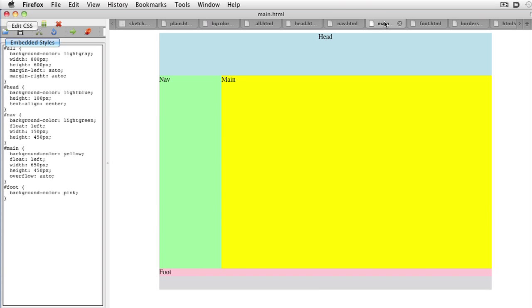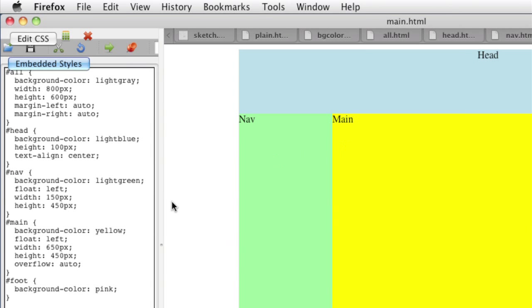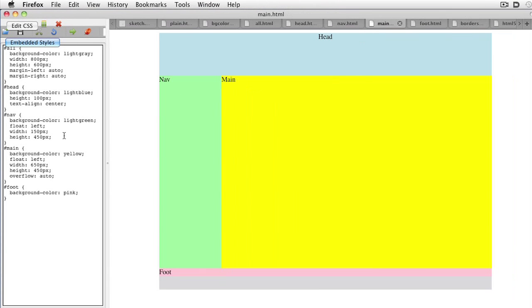Add the style for the main panel. This should also float left next to the nav panel. Be sure the widths of the columns add up to the width of the all div. Set the overflow property to auto so large text doesn't break your layout.